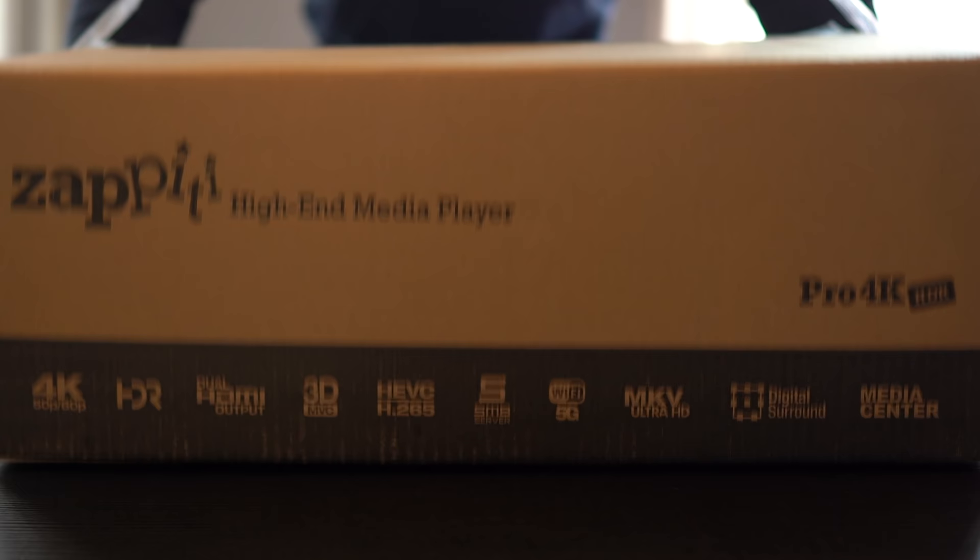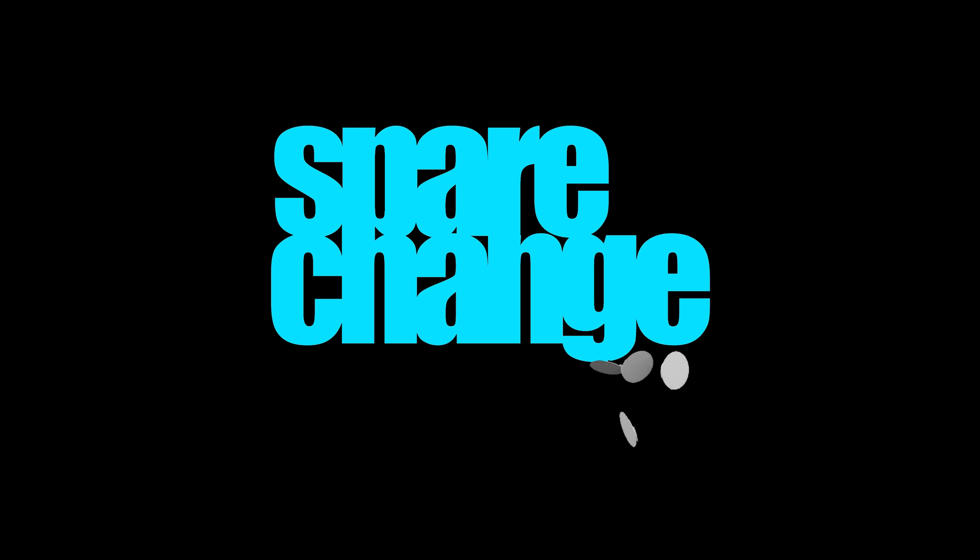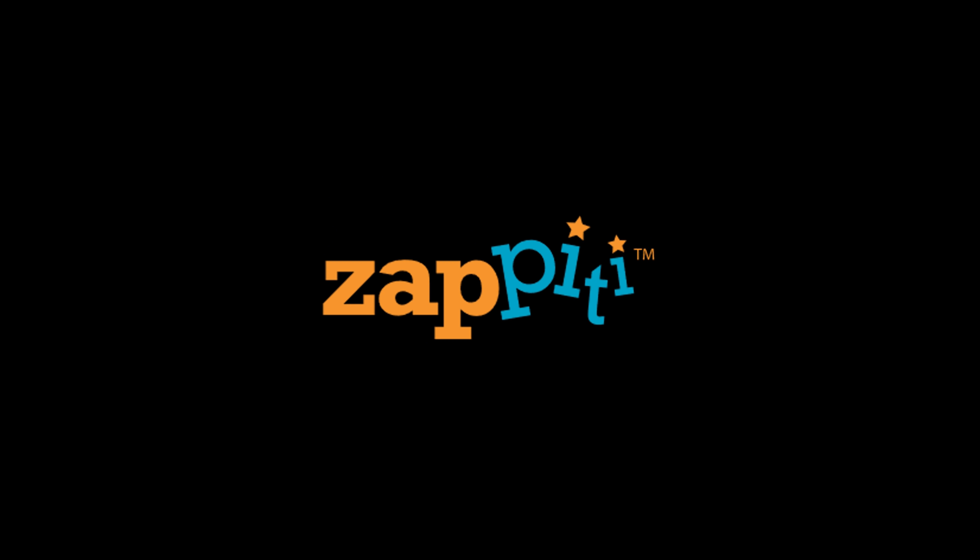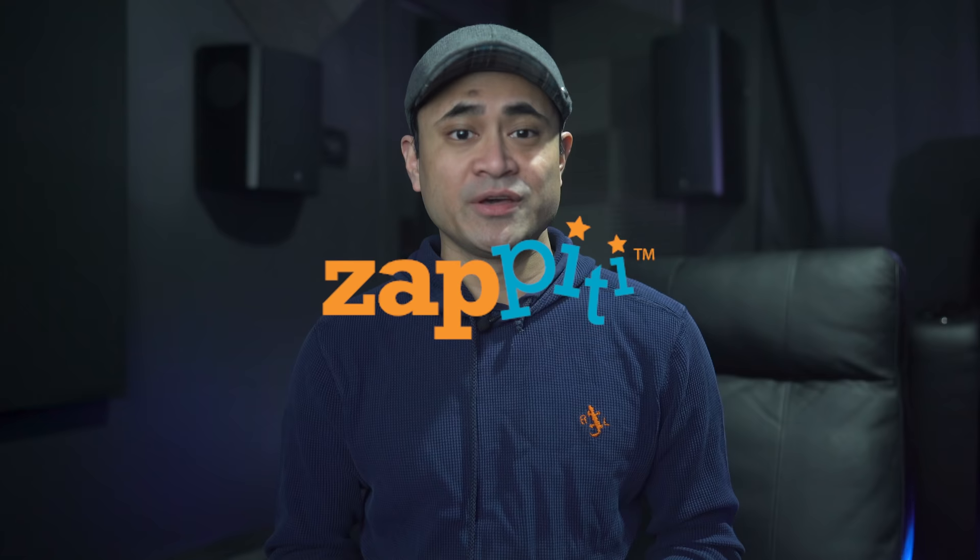What's up guys? Today we'll be checking out the Zappiti Pro 4K HDR media player. The reason I wanted this player in for a review was because a lot of you guys saw our Kaleidoscape video and were appalled by the asking price.